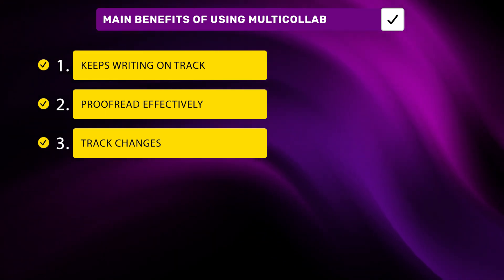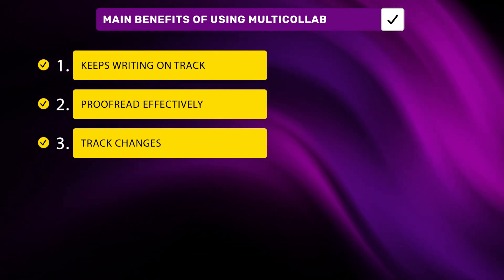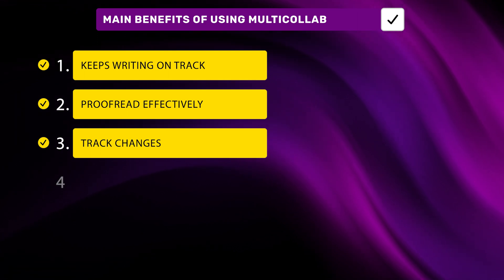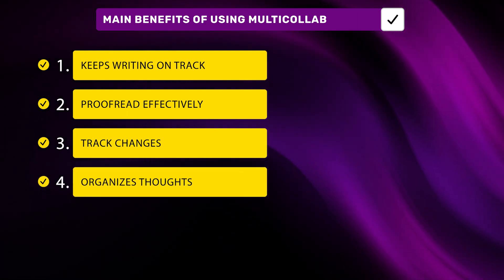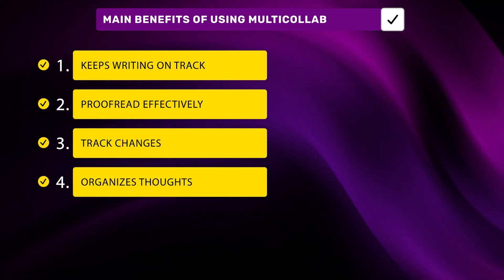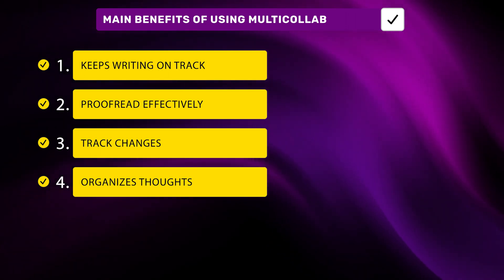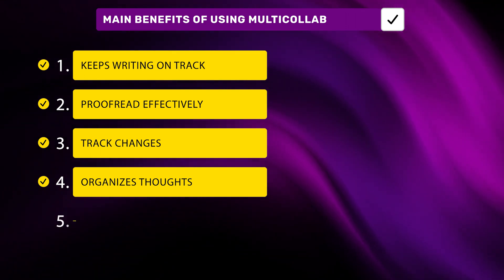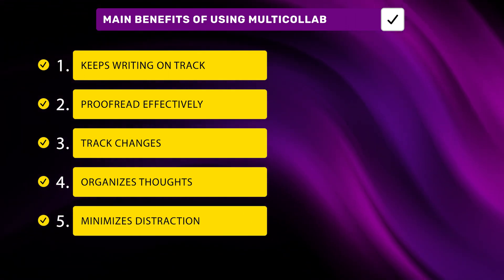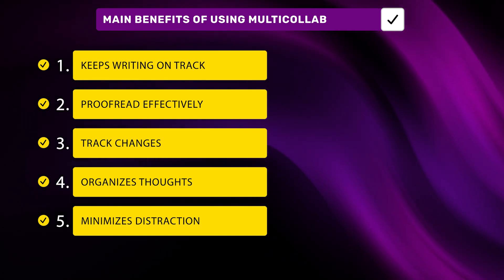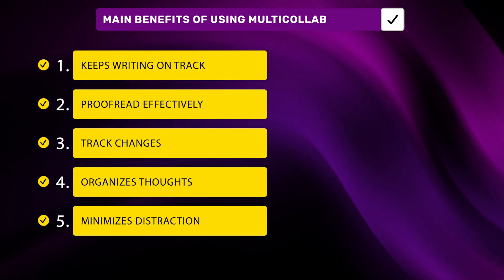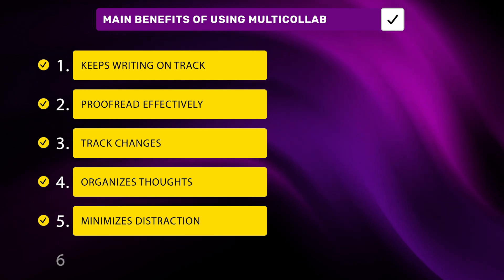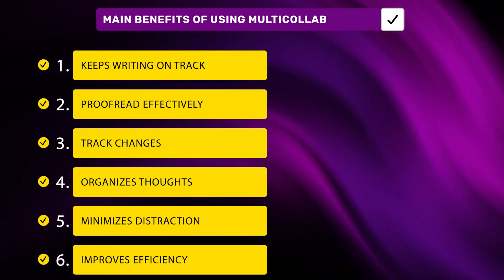Number four: organizes thoughts - think of this as your tool for structuring your content to have a bigger impact. Number five: minimizes distractions - this one's great for keeping your focus by reducing distractions from jumping between apps. And finally number six: improved efficiency - because clearly Multicollab speeds up your writing process delivering more value to your readers.